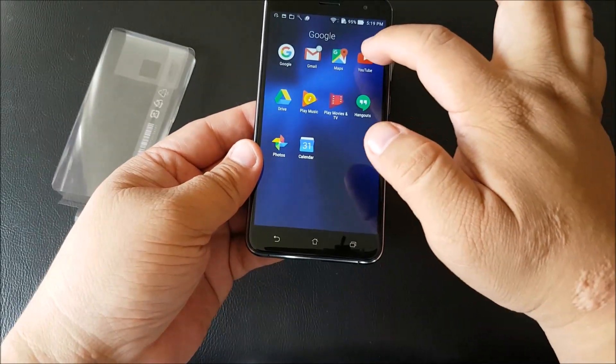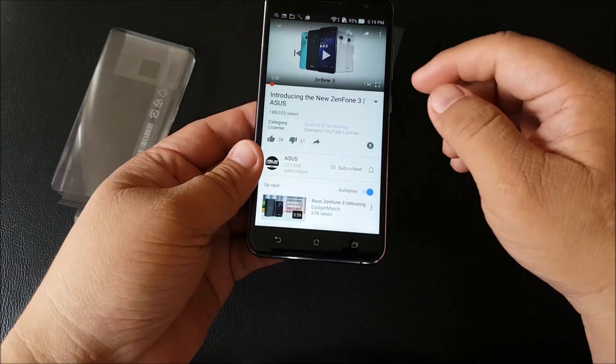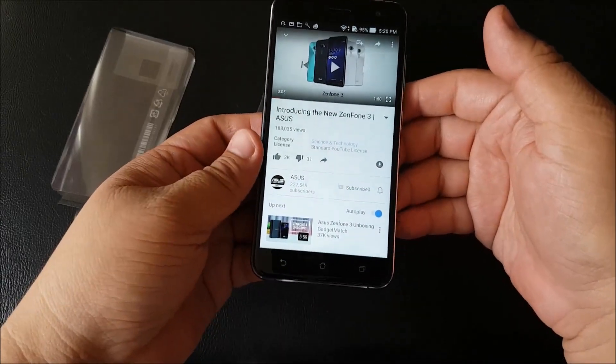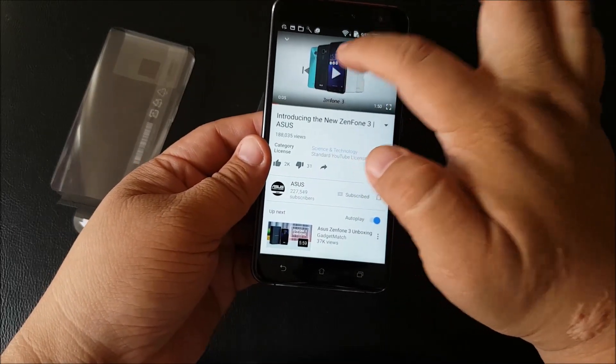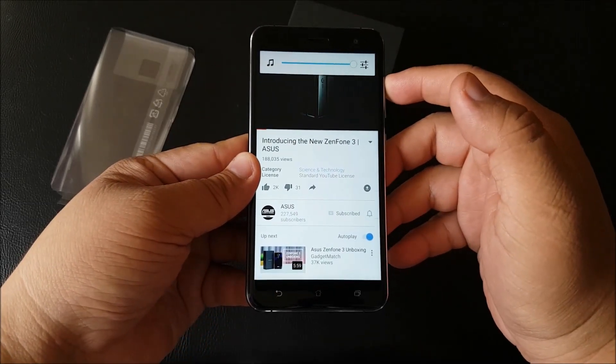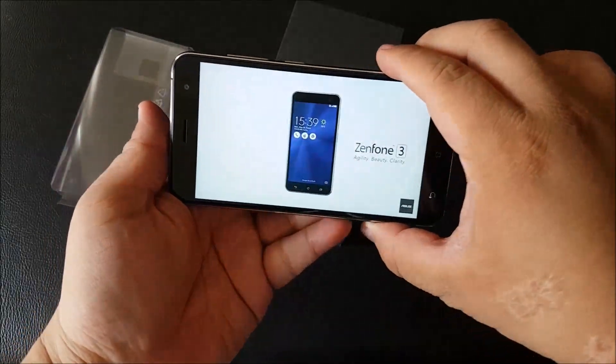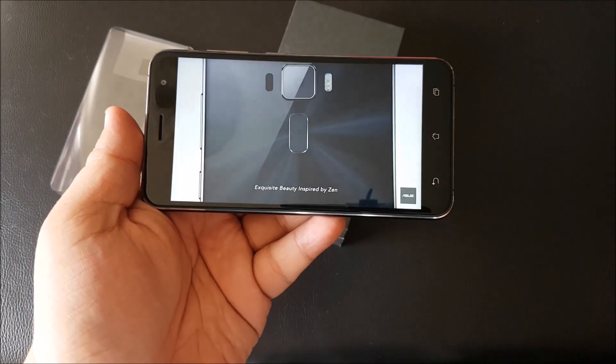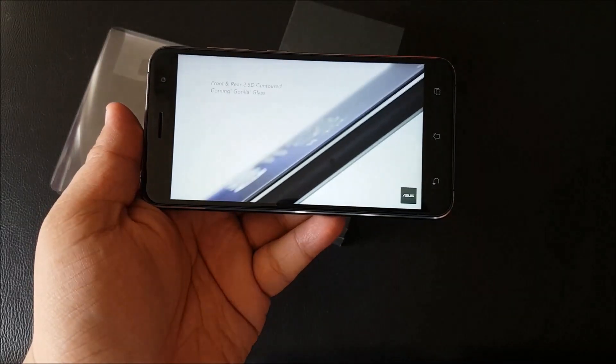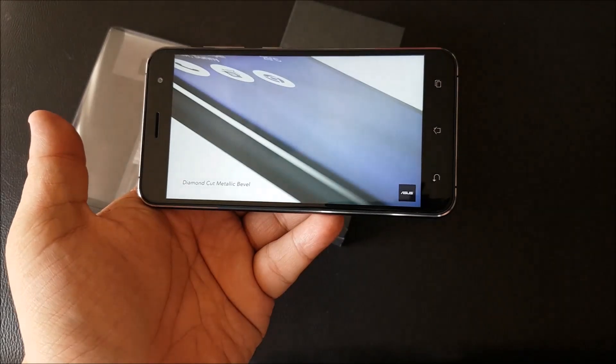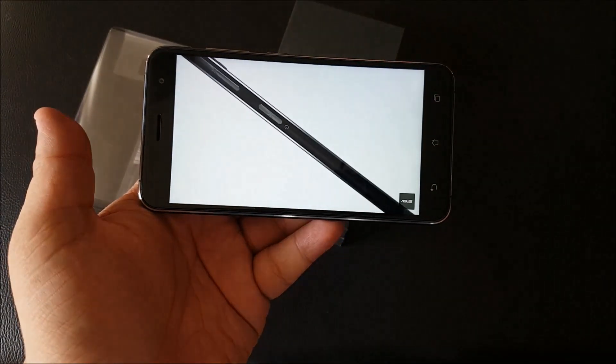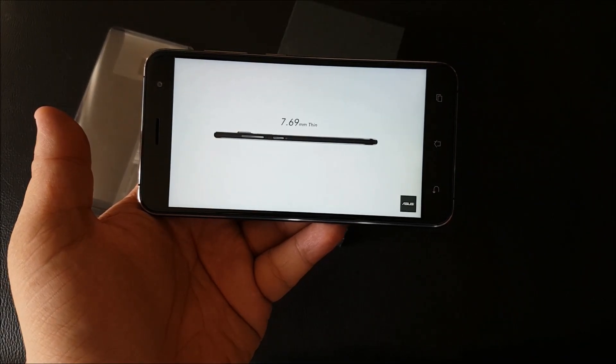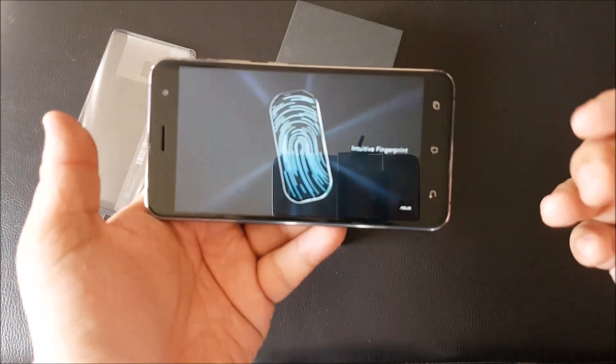Let's go on to see multimedia capabilities. Here we are in YouTube on the Zenfone 3. We'll be watching a video of the Zenfone 3. Let's up the volume. That's fairly clear audio, very nice.